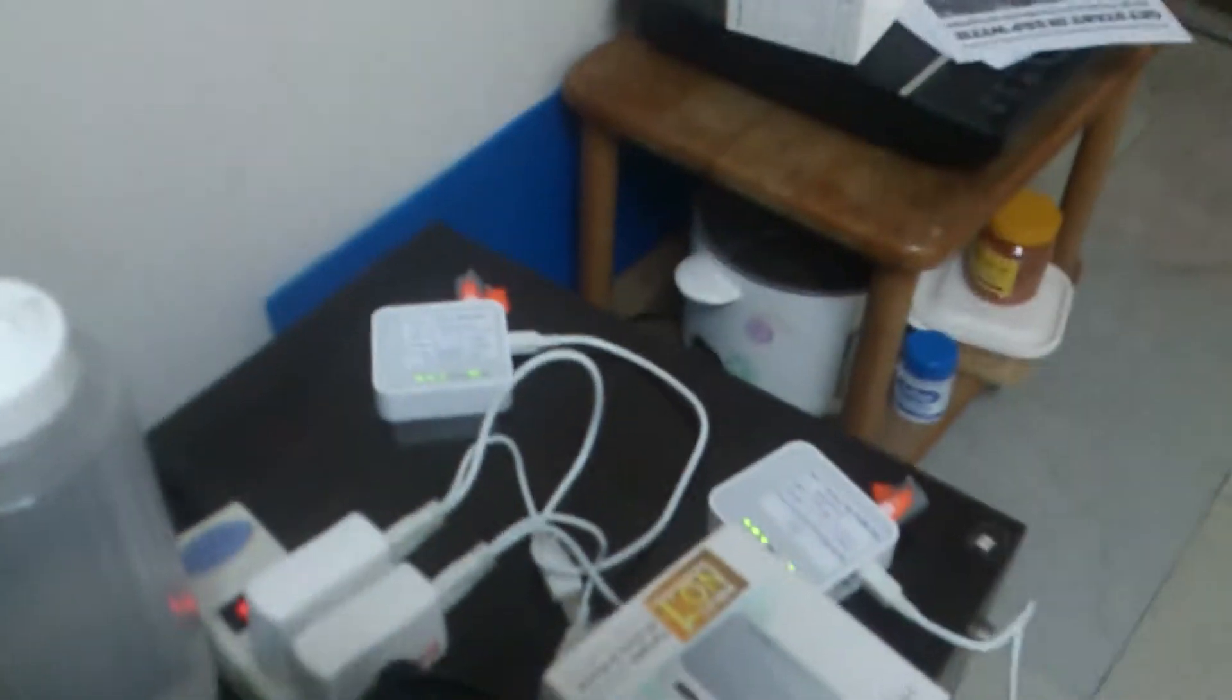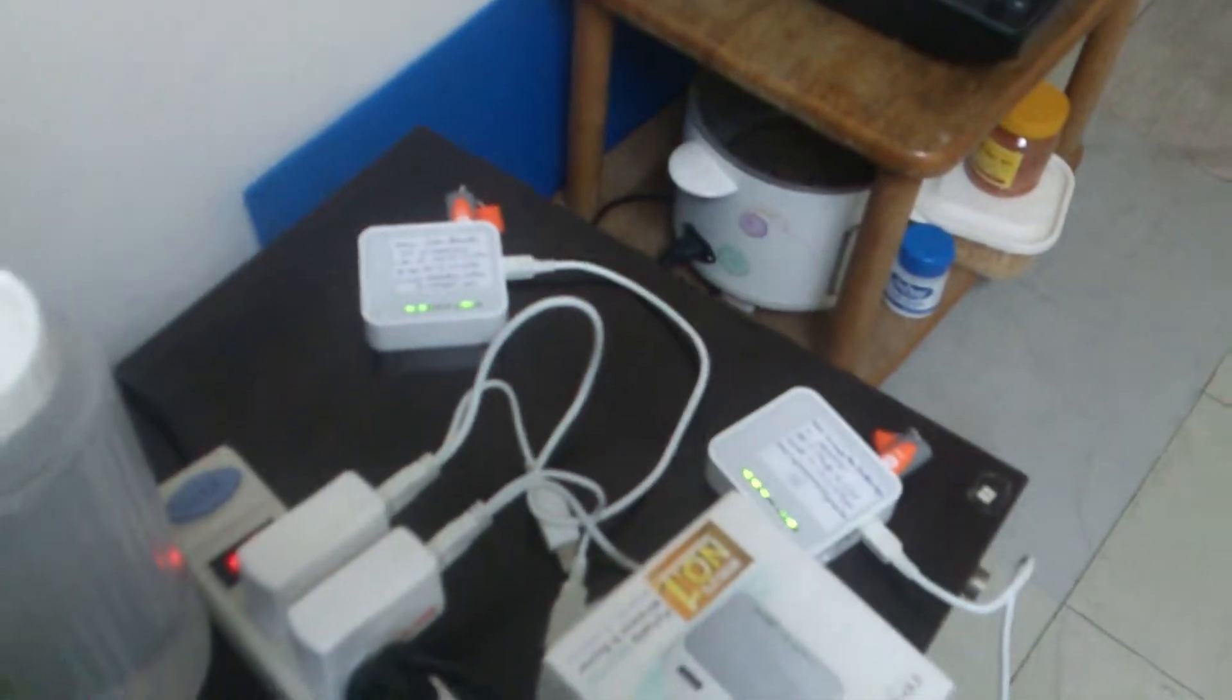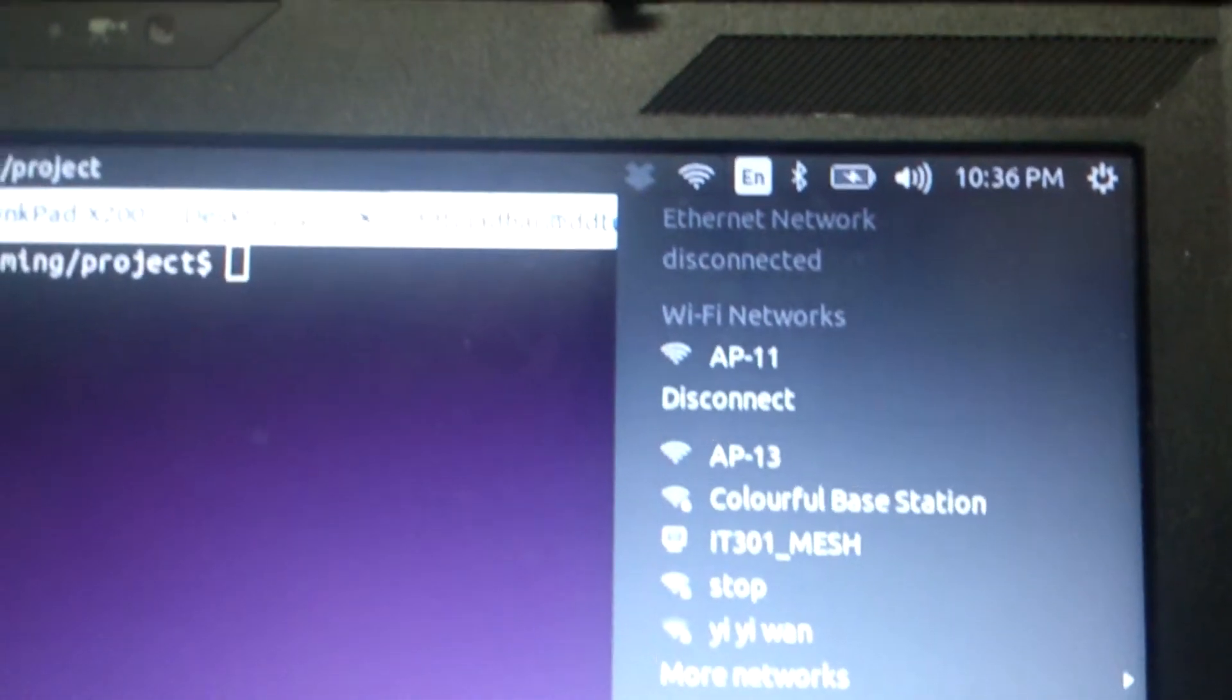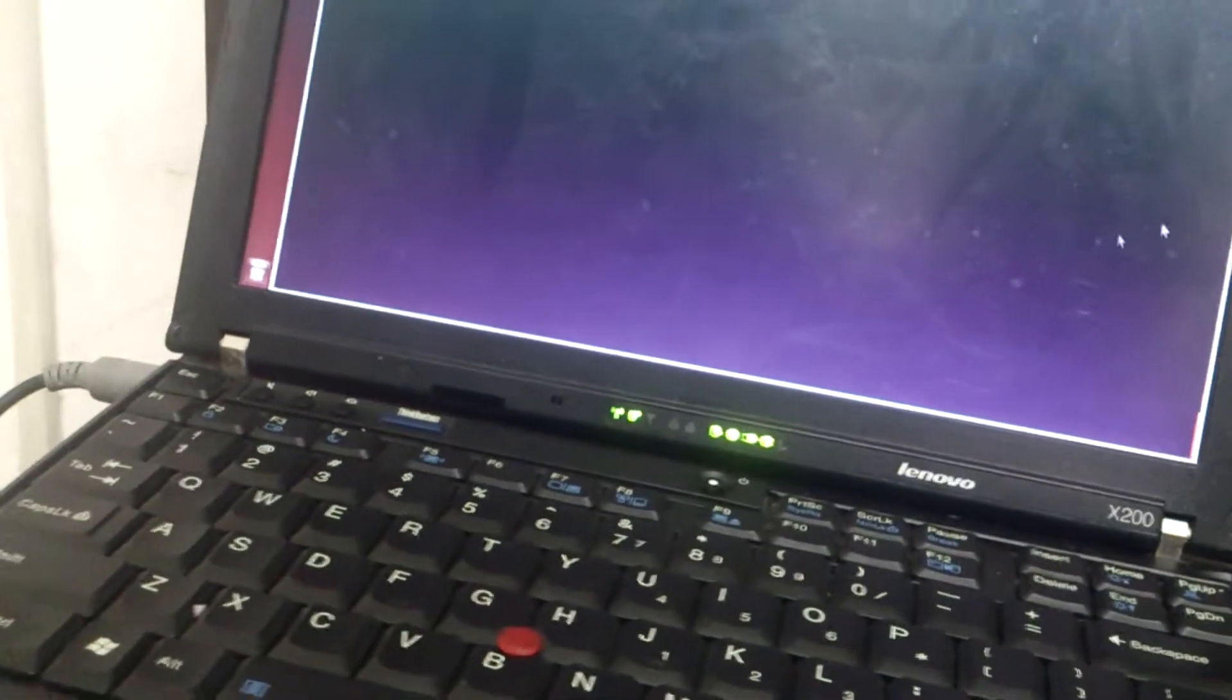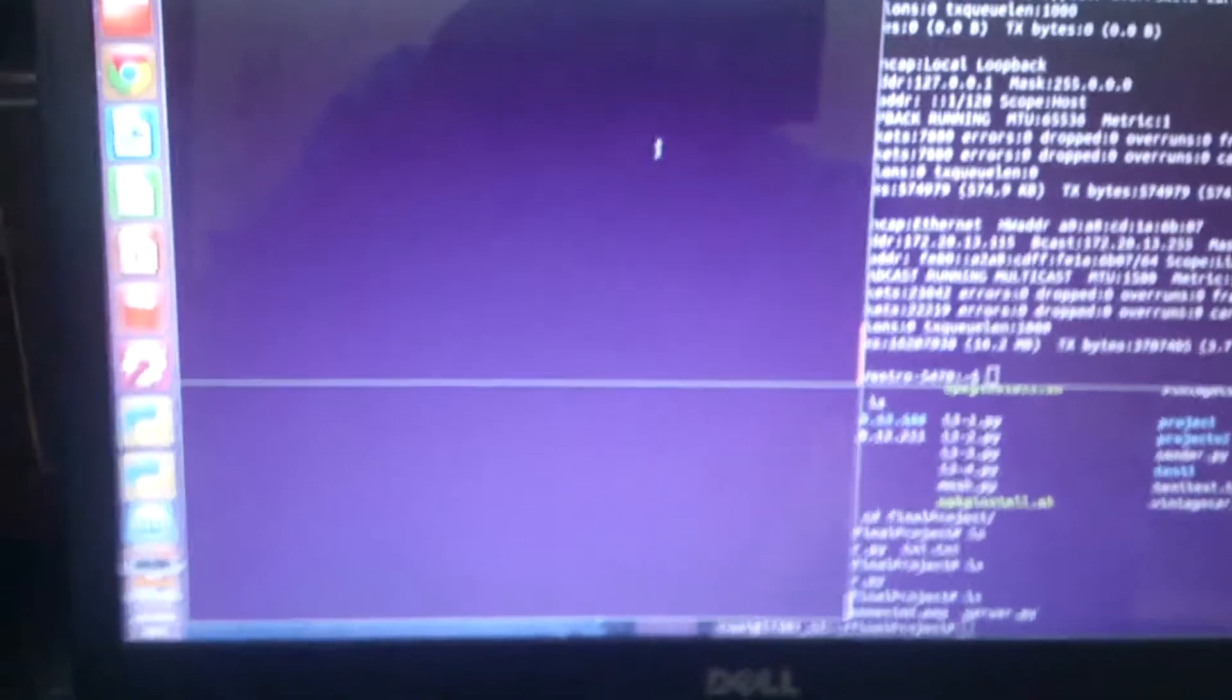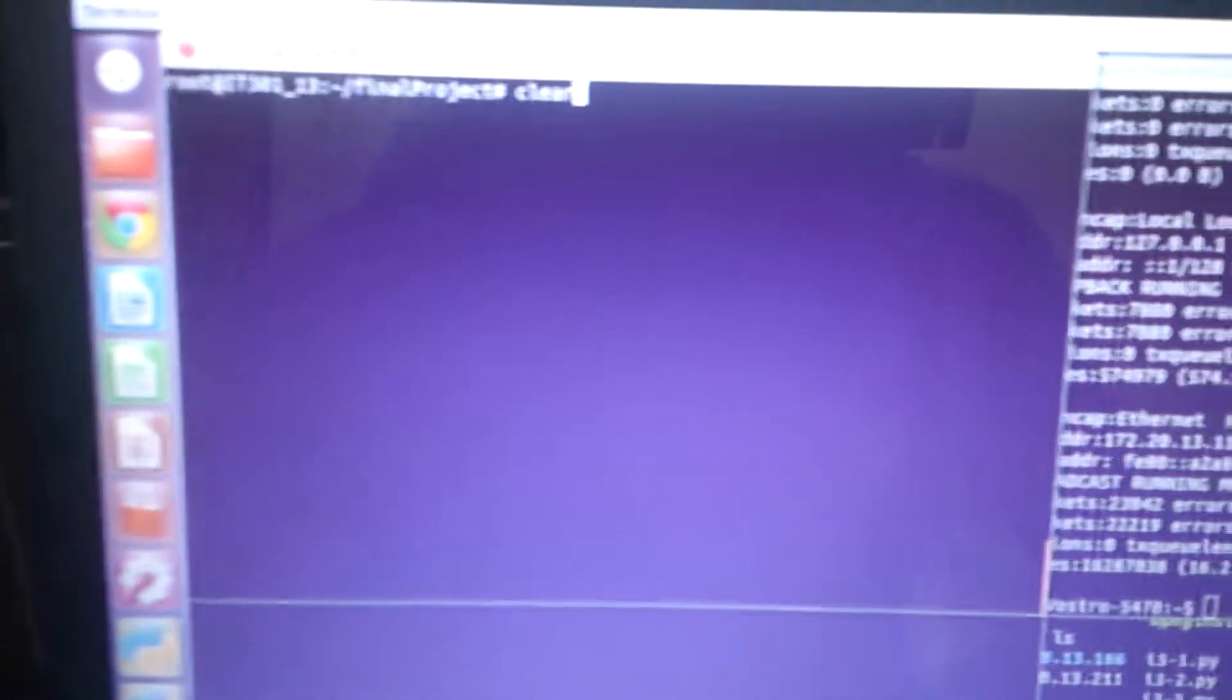We have two routers in mesh network, one is connected to AP 13 and another is connected to AP 11 and we can see the visualization over here. Two routers in mesh network. Let's run the program. I'll be running the server program on the router.